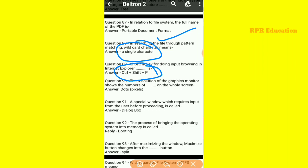The resolution of a graphics monitor shows the number of pixels on the whole screen. A special window which requires input from the user before processing is called a dialog box.